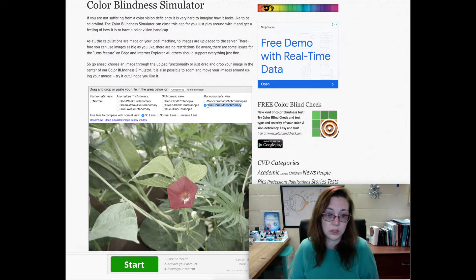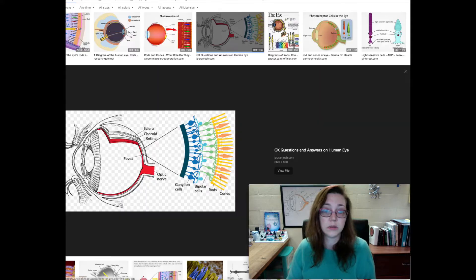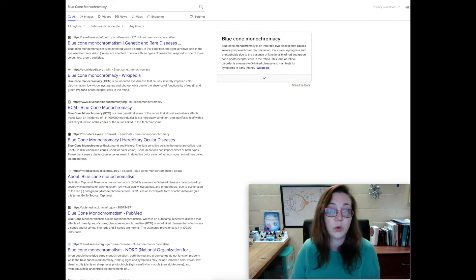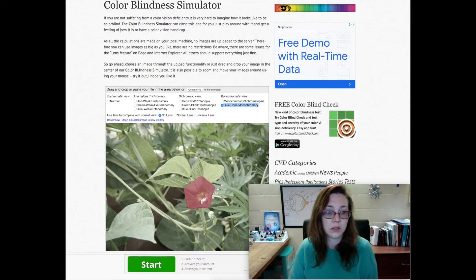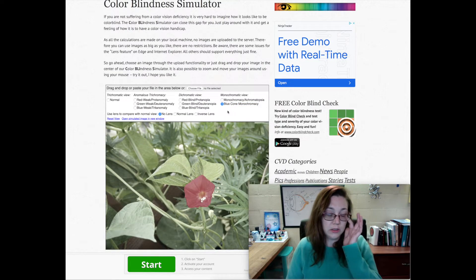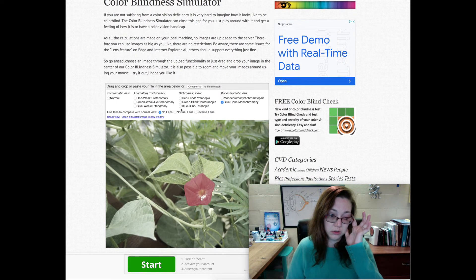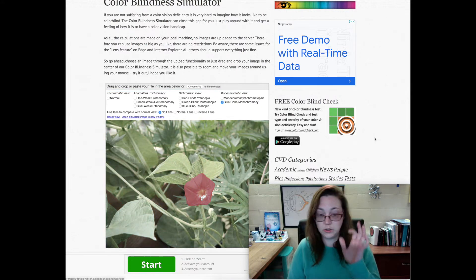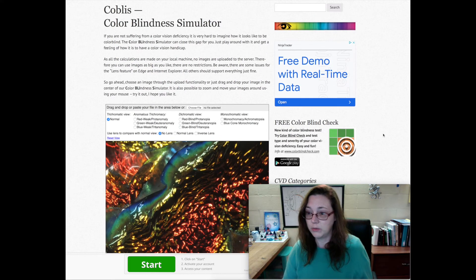With blue cone monochromacy, both red and green cones are gone but you still have the blue cone, so that just leaves you with the blue cone and none of the others. Now if you have monochromacy, people often have trouble seeing and are very sensitive to light.